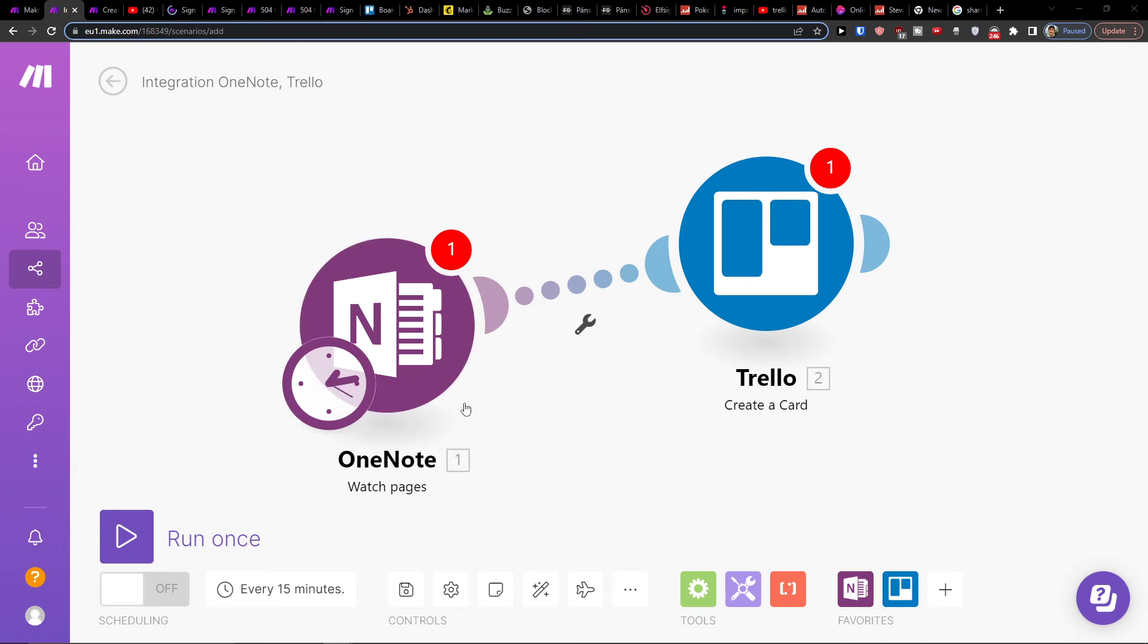So also what you can do is on the bottom click save and on bottom left run it once. That's what you can do.